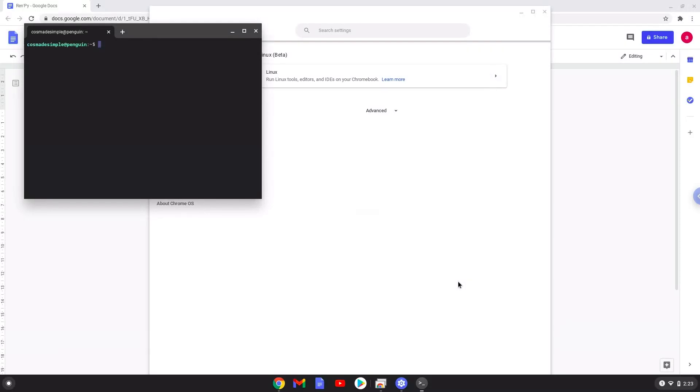Now that we have enabled Linux apps on our system, we will continue to the next step, which is to run several commands in a terminal which will install RenPy. The commands are in the video description.